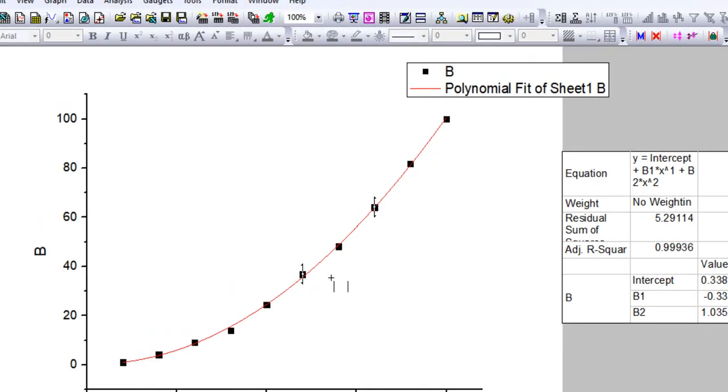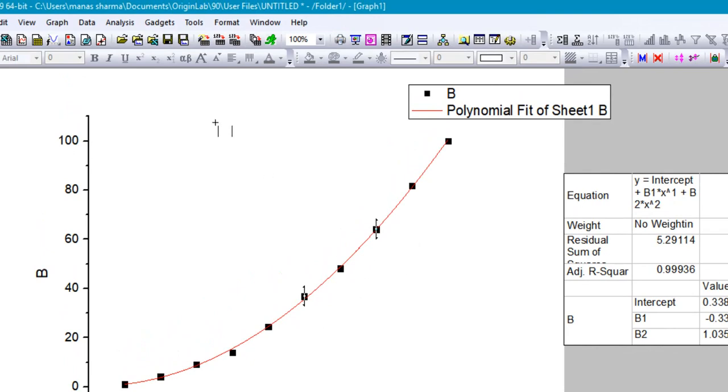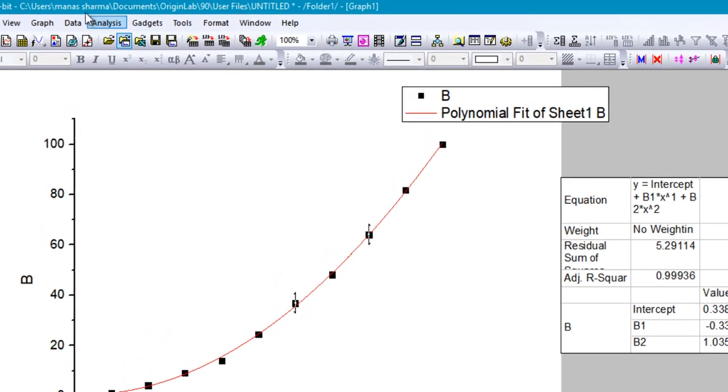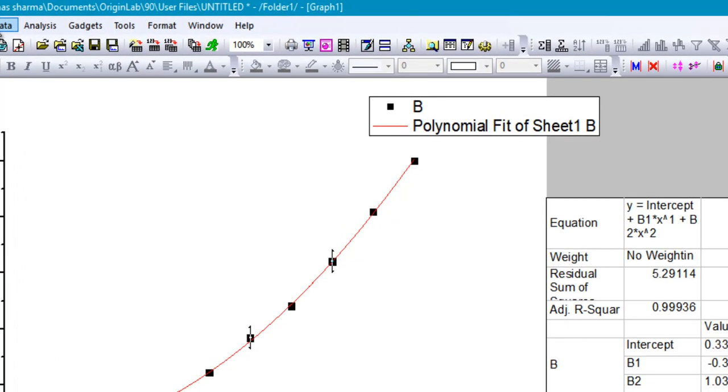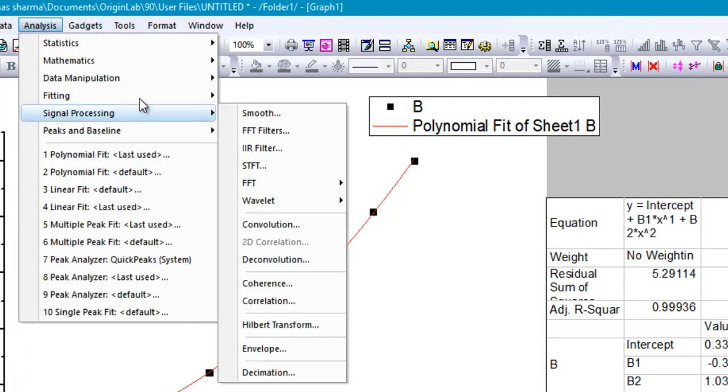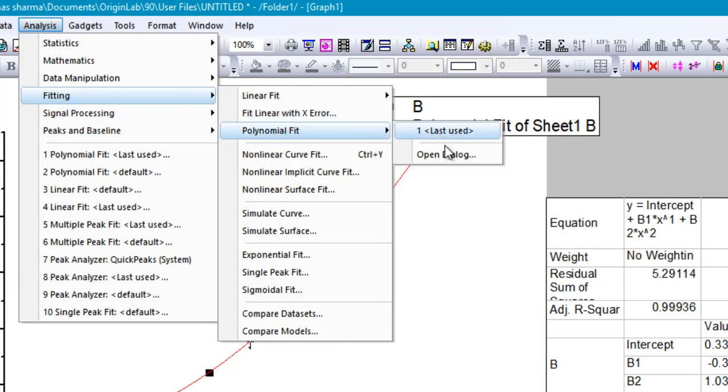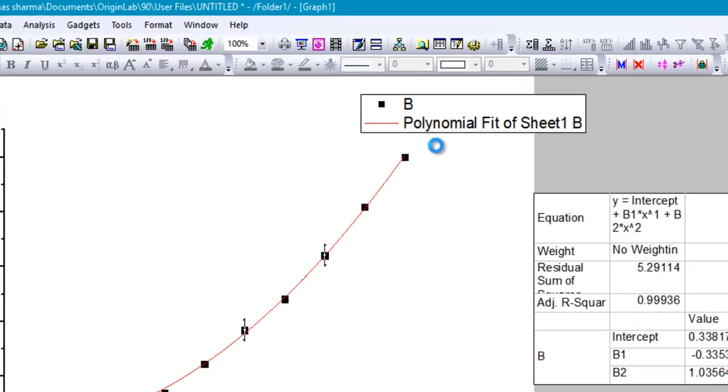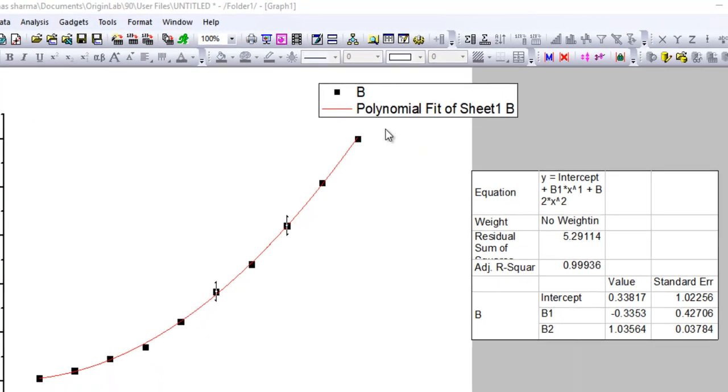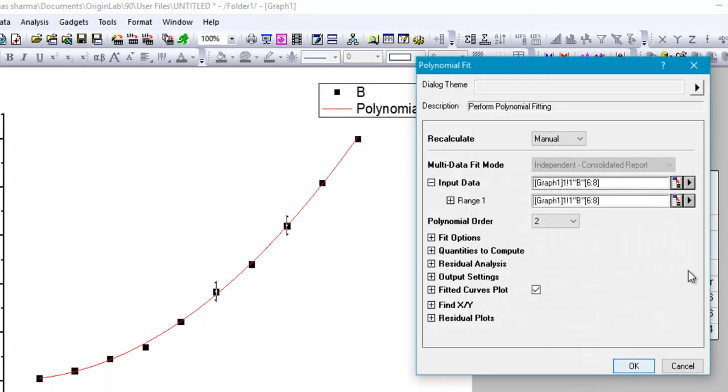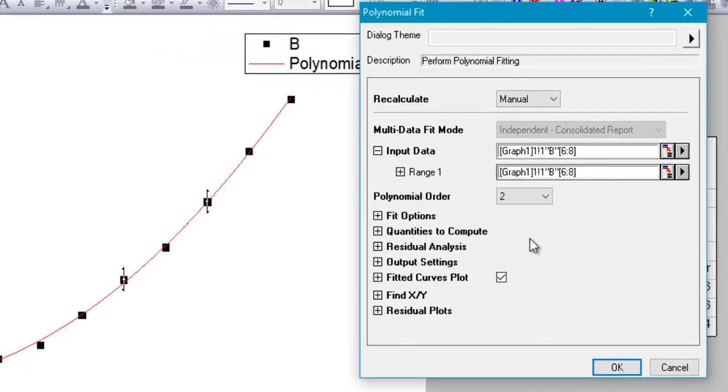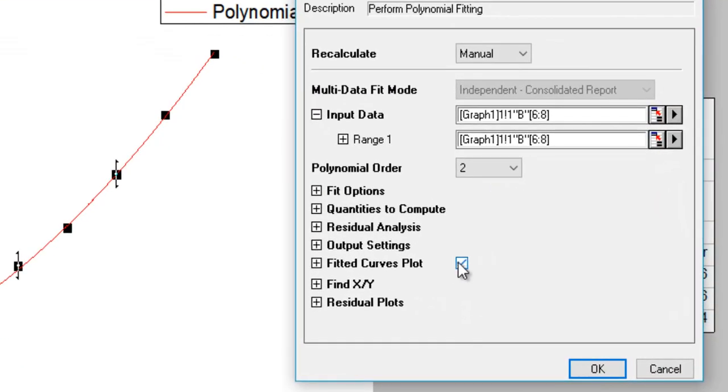Now these three data points are selected. Just go ahead and click on Analysis, Fitting, then Polynomial Fit, and Open Dialog. This time you'll notice that the range selected is the sixth, seventh, and eighth data point, and there's also an option if you want to plot the fitted curve or not.